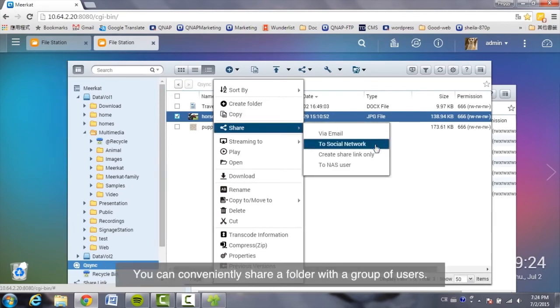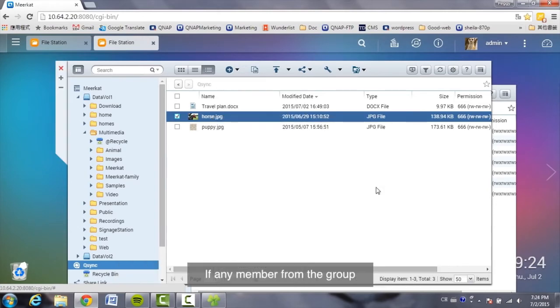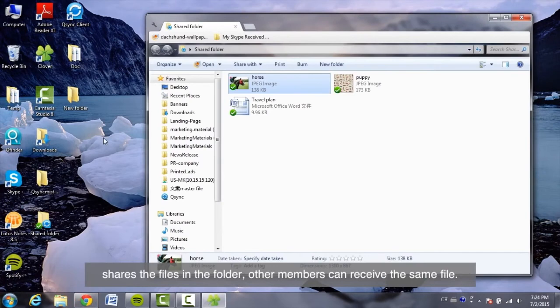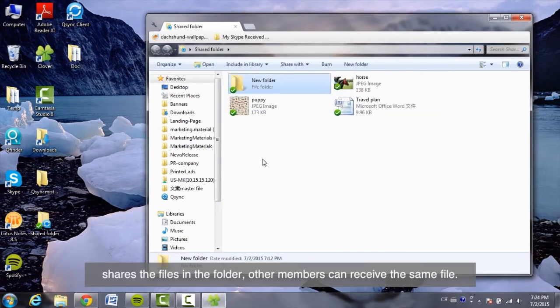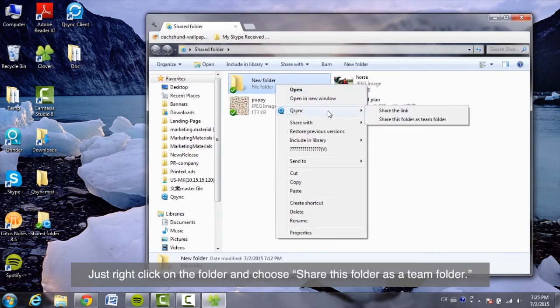You can conveniently share a folder with a group of users. If any member of the group shares the files in the folder, other members can receive the same file. Just right-click on the folder and choose Share this folder as a team folder.